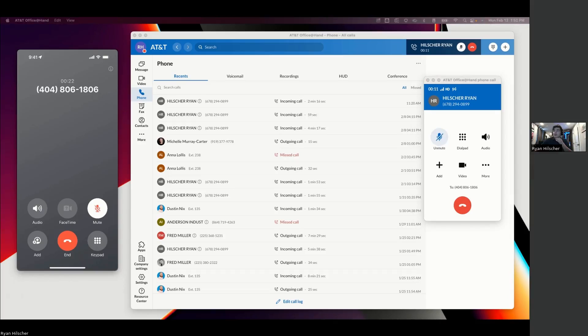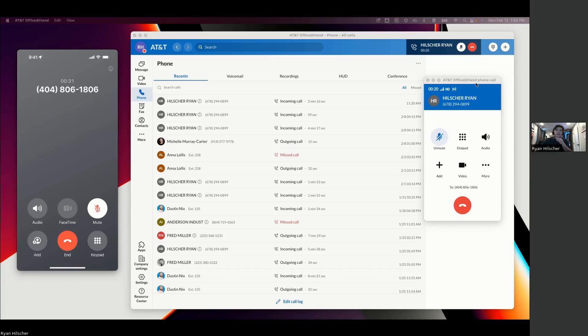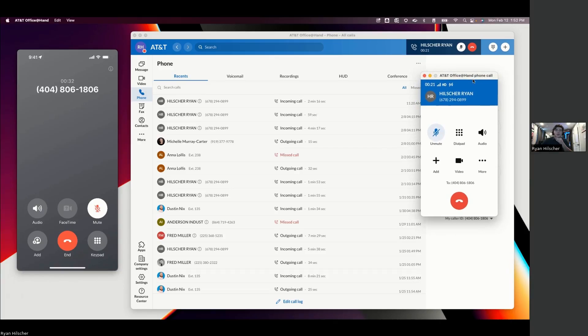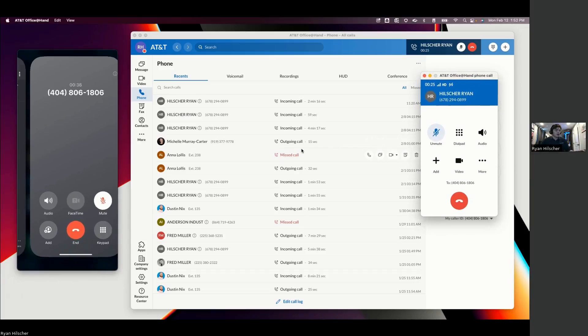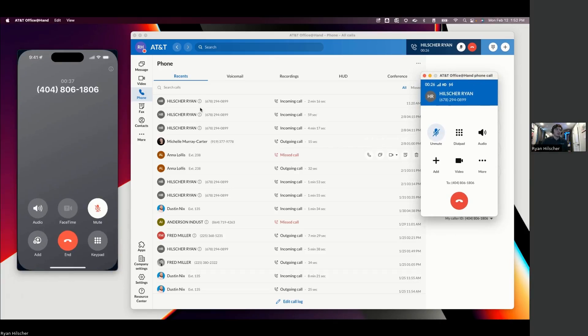Something that people commonly use is a find me, follow me setup. So what that is, is basically in most cases, it's going to ring on the physical desk phone. And then after that, it'll ring over to a cell phone or a computer.